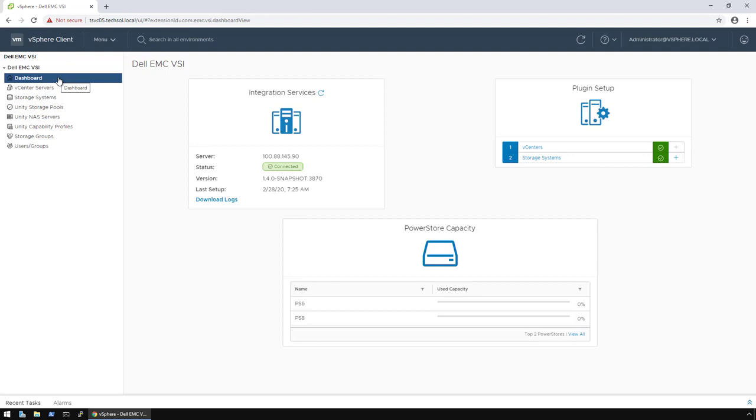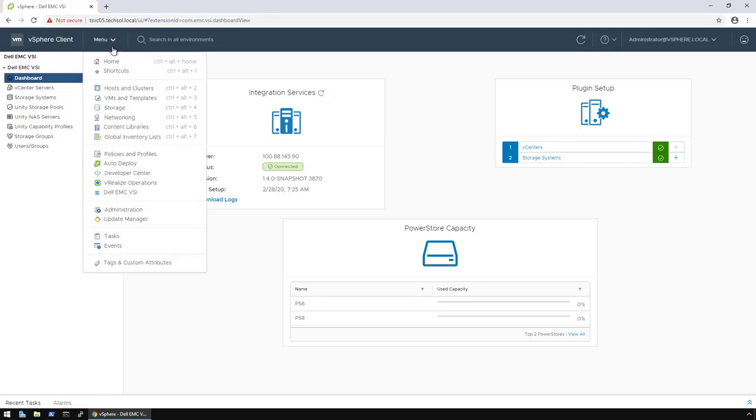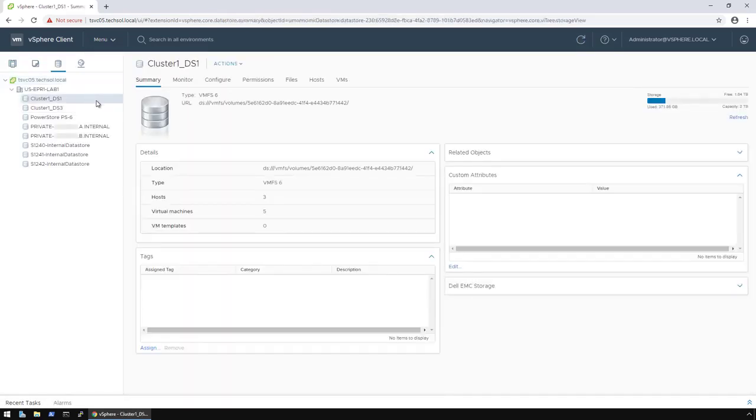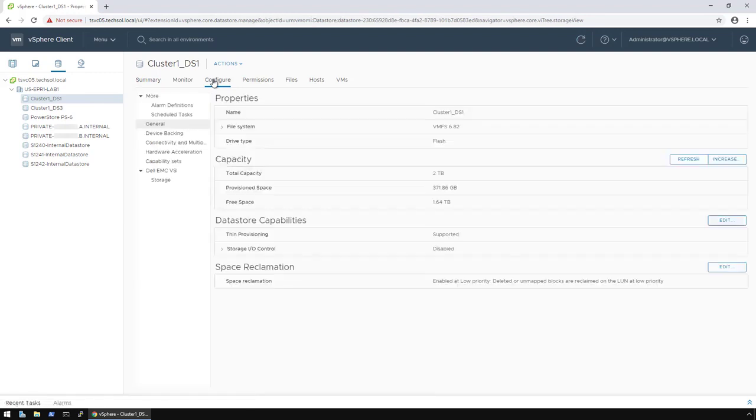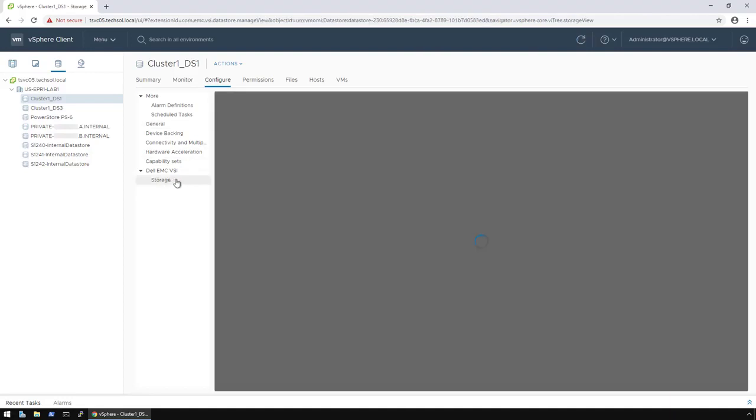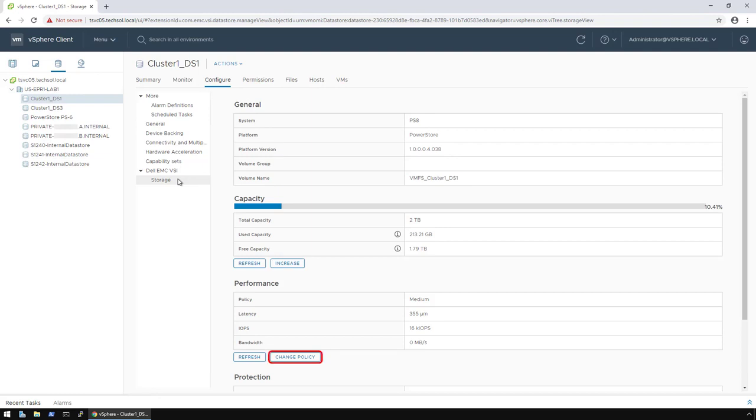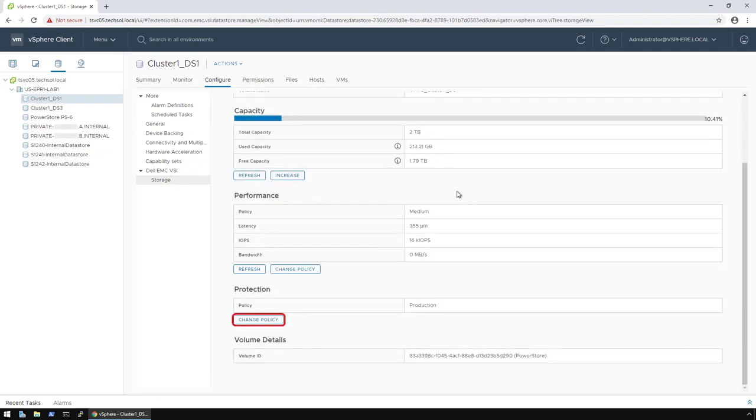Next, I want to examine a data store that I created previously. To do that, I click on Menu, then Storage, select my data store, select Configure, then under the Dell EMC VSI, I just click on Storage. From this screen, I can view general information about the data store and even change settings. For example, I can increase the capacity of the data store, change the performance policy, or even change the protection policy.